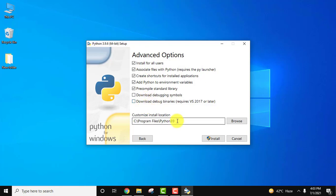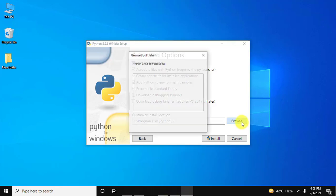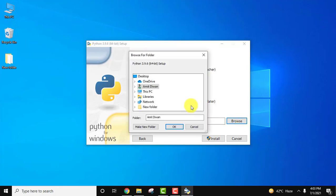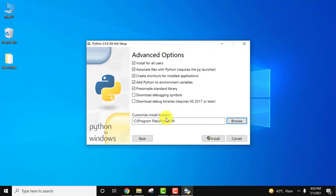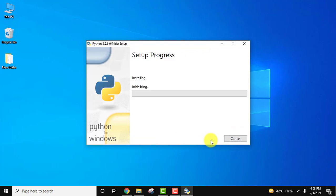Here it will create a folder Python 3.9 in program files. If you want to change the location click on browse, but I think this is fine. I'll click on cancel and keep the same location. Now let us click on install. The installation started, you need to wait for a few minutes.